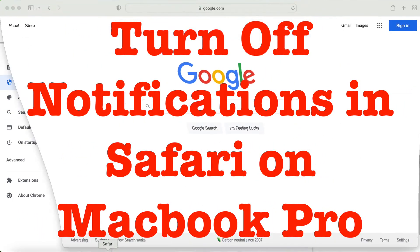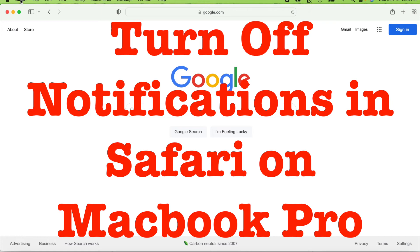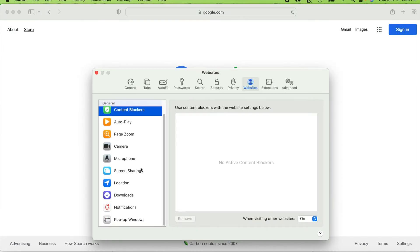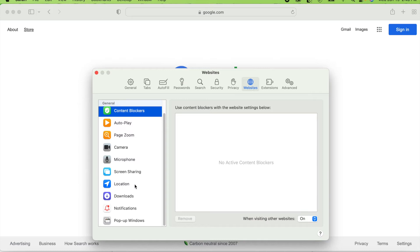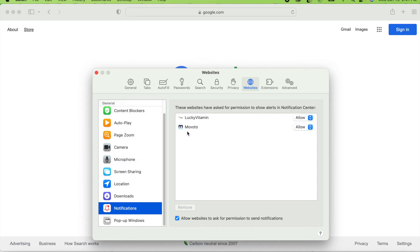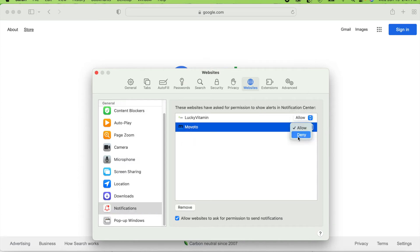Now I'll show you how to do it on Safari. Click where it says Safari on the top left, then click on Preferences. You'll see a lot of tabs — go to Websites, then scroll down and click on Notifications. I have two sites I keep getting notifications from and I don't want them.